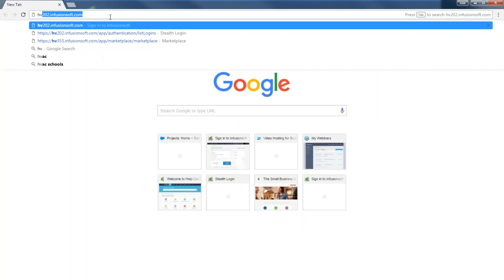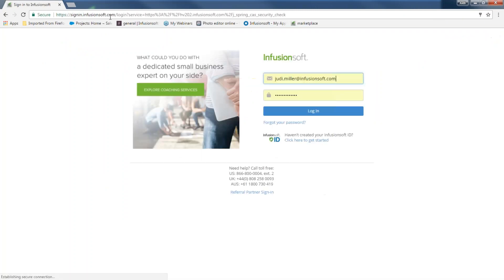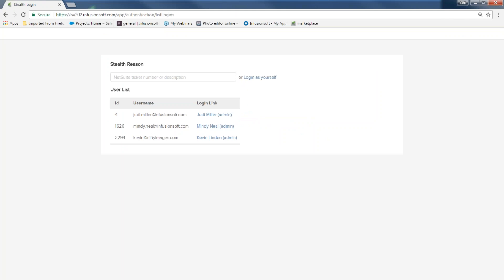Log in to Infusionsoft. When you log in and look at the browser window on top, your app name is right before .infusionsoft.com — that's a helpful tip if you ever need to know it.